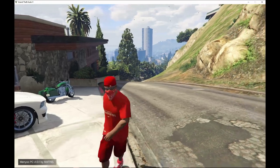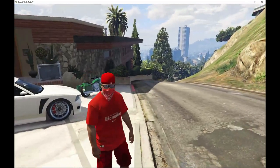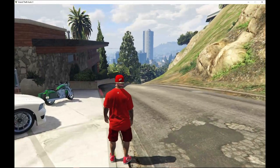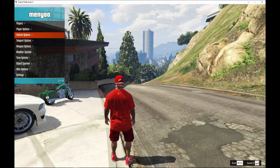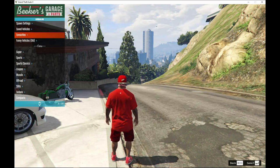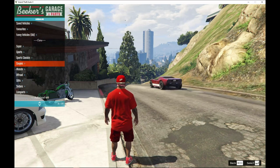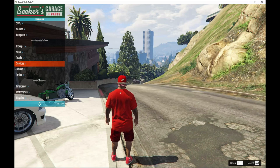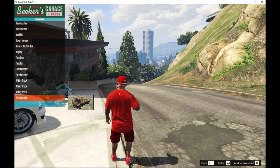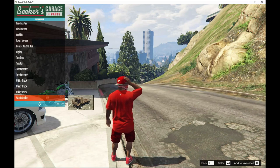And we are back with Franklin. So to use the working Wastelander, all you got to do is press F8, go to vehicle options, go to vehicle spawner, go to services, and go right down the bottom and there's the Wastelander.